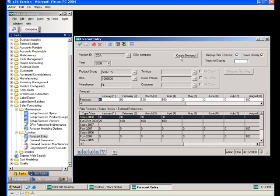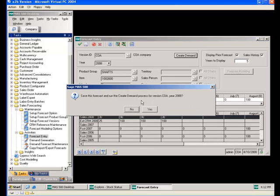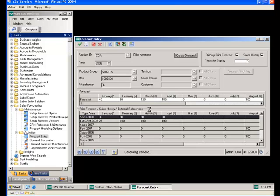The next step is to create demand, which can be done from the forecast entry screen or via the demand generation program on the task menu. This process splits the monthly forecast entries into the smoothing period — in this case weeks — and the results appear in a maintenance grid showing each item and its corresponding forecast quantities by period.